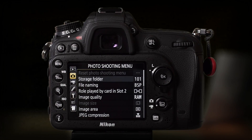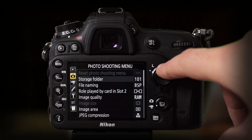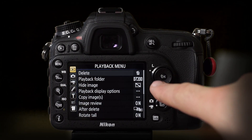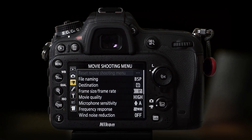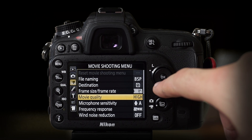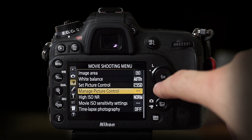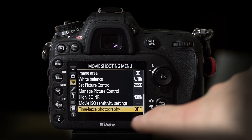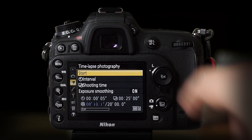So first, let's go into the camera's menu and see how we set up our camera, and then we'll look at the examples. We are in the Nikon D7200's menu. You have to go down to the third menu point, which is the movie shooting menu. Once inside, go down to the very bottom — the last item is timelapse photography.